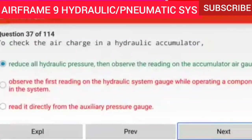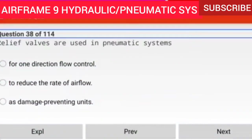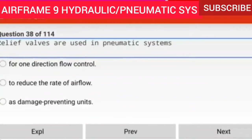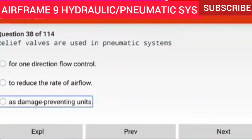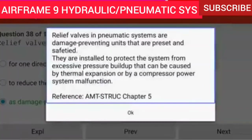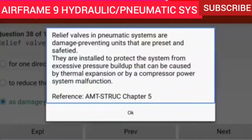Question 38 of 114: Relief valves are used in pneumatic systems as damage preventing units. Relief valves in pneumatic systems are preset and safetied. They are installed to protect the system from excessive pressure buildup that can be caused by thermal expansion or by a compressor power system malfunction.